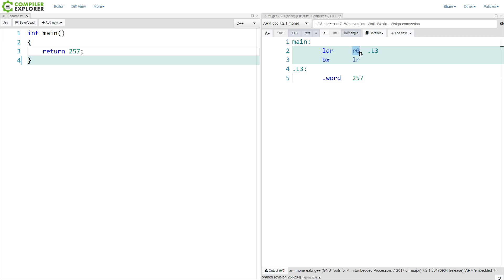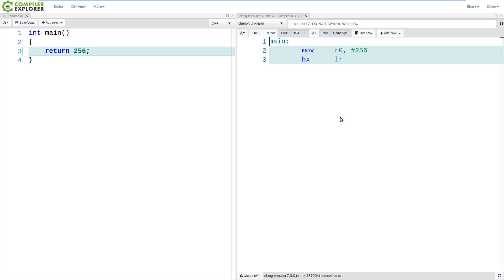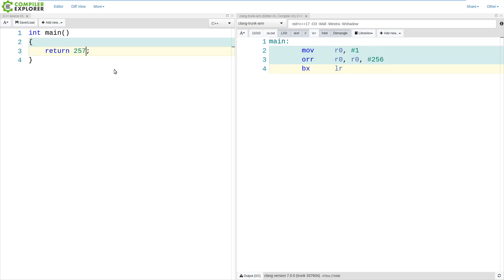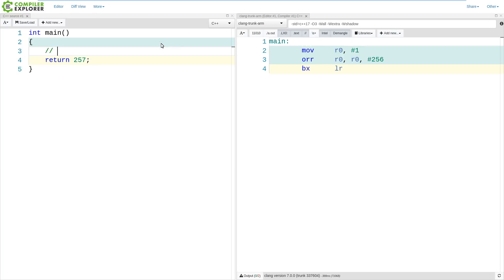I'm going to switch over to Clang instead of GCC, because it takes a slightly different tactic for loading these values into registers. I have here a Clang trunk ARM build running on my local Compiler Explorer. I'm doing a return of 256 from main, and it's doing the exact same thing — return 256 into R0. If I take this to 257, we can see a hint as to why GCC does the indirect load. Here we are moving the value 1 into R0, then doing a bitwise OR of the literal value 256 with what is currently in R0, storing the result in R0.